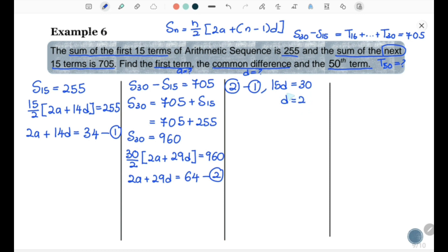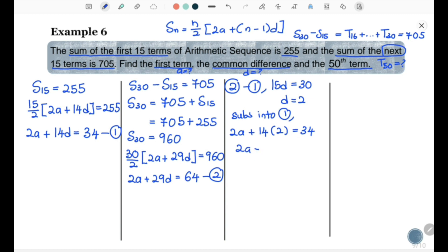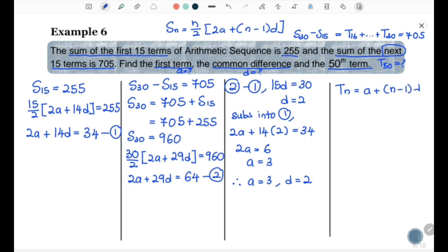With a equal to 3 and d equal to 2, find T50 using tn equal to a plus (n-1)d: T50 equals 3 plus 49 times 2 equals 3 plus 98 equals 101. Therefore T50 equal to 101.